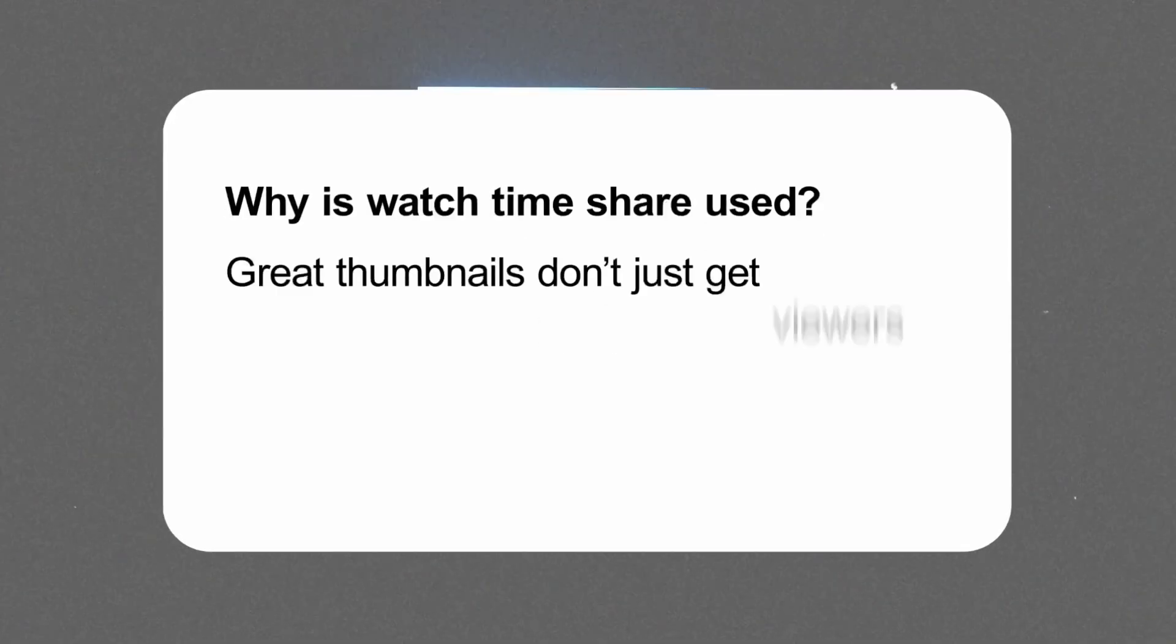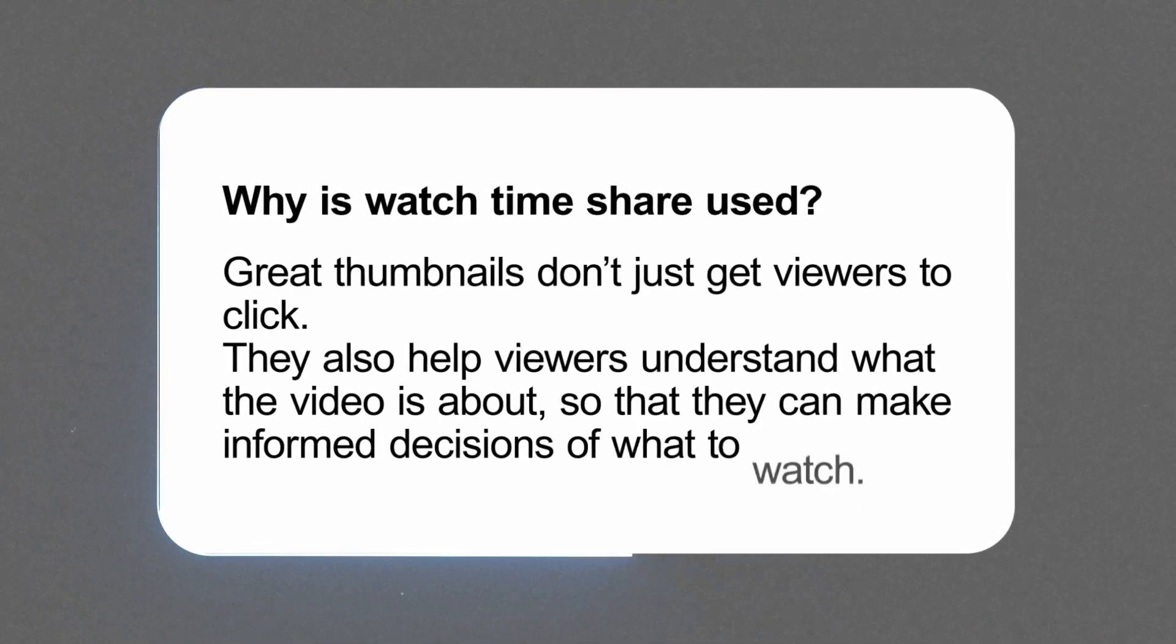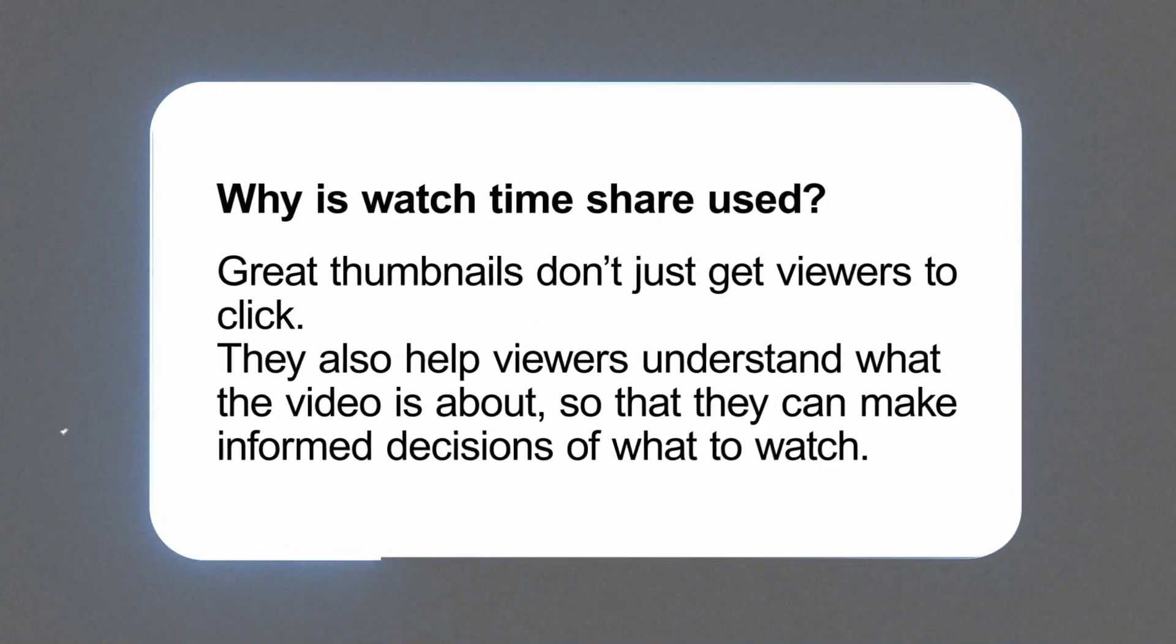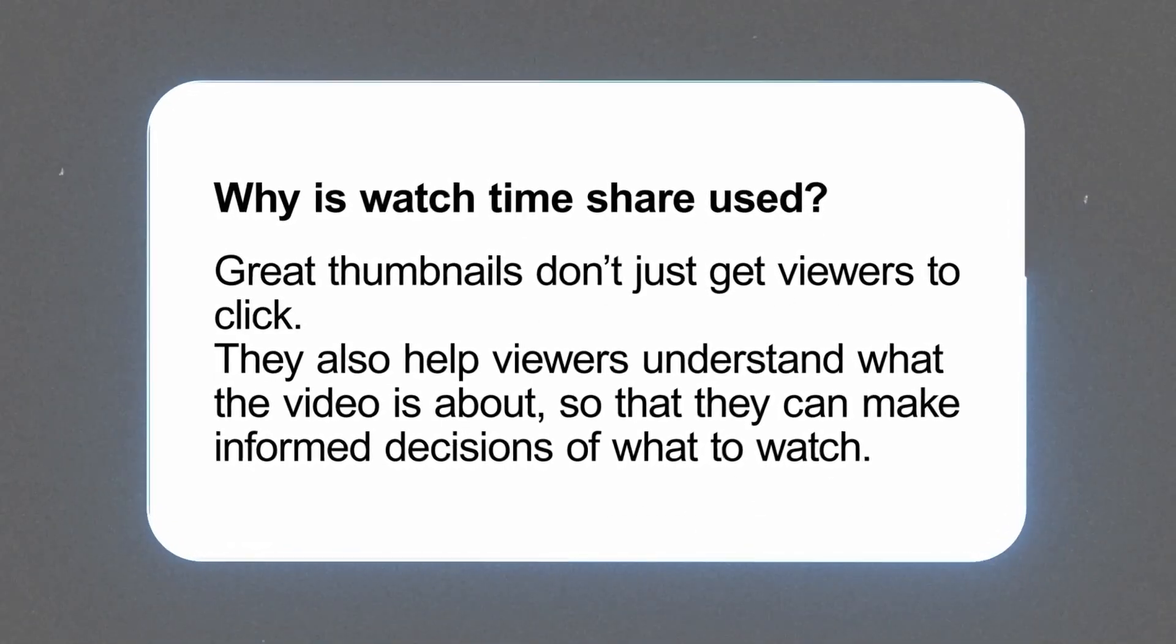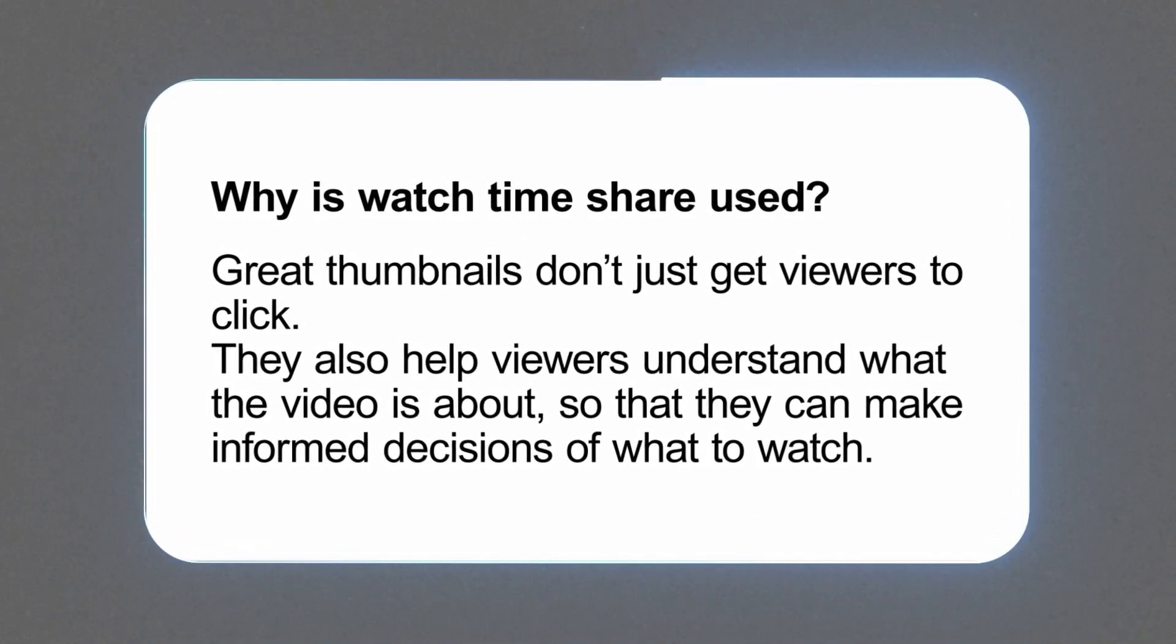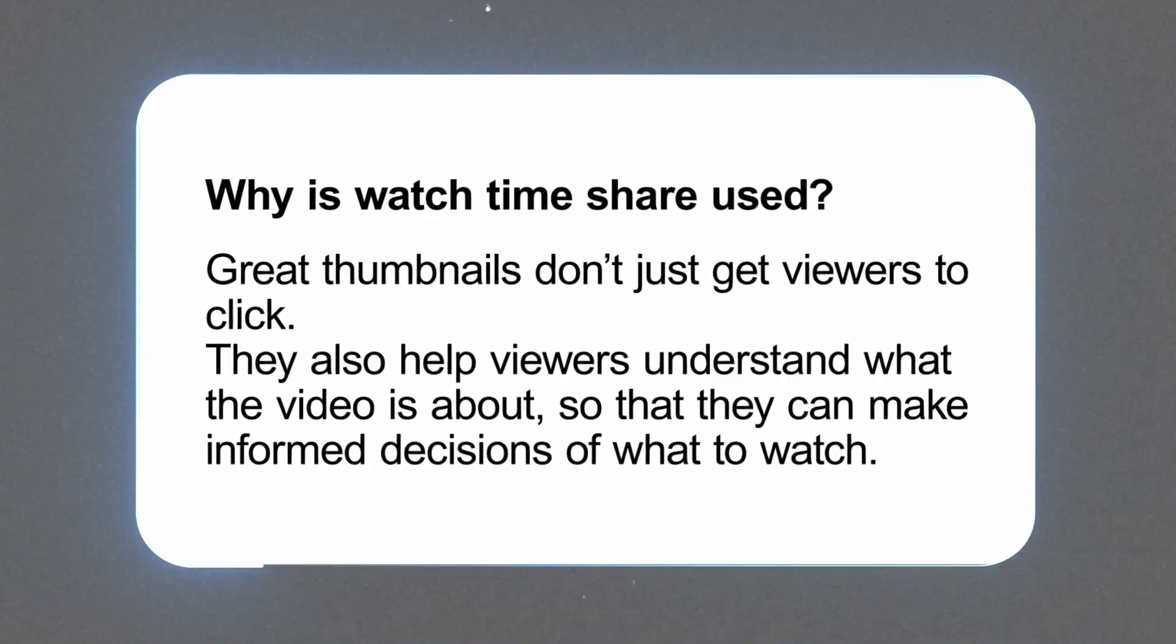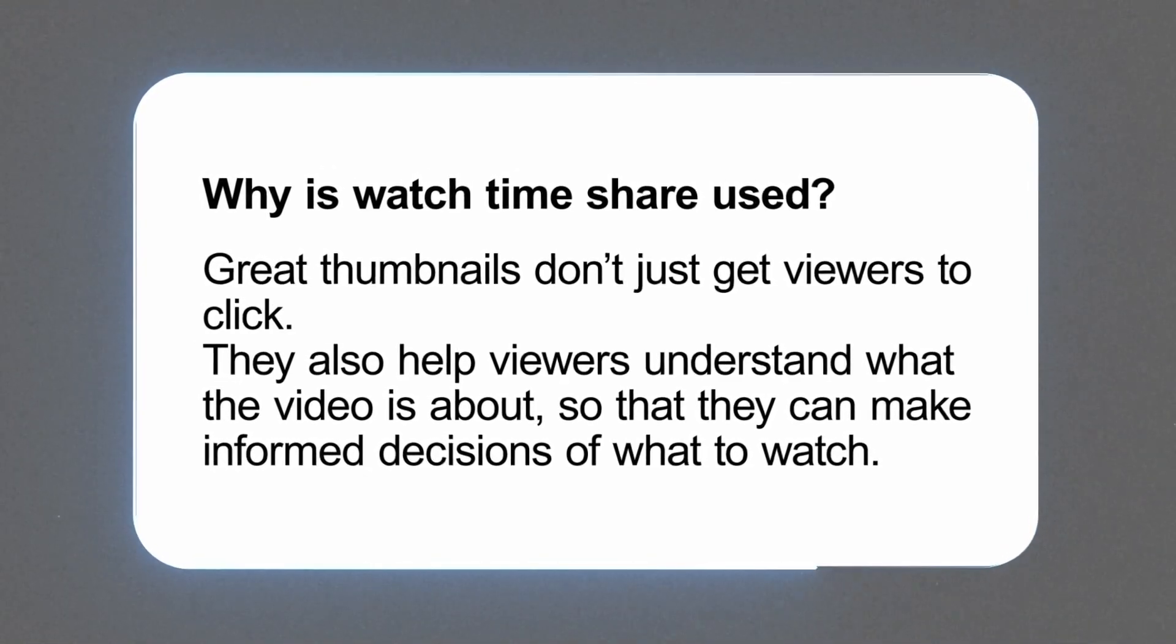So what does this actually mean? YouTube themselves have said that great thumbnails don't just get viewers to click. They actually help them to understand what the video is about and make an informed decision about what they want to watch. Which is basically a roundabout way of saying, don't use clickbait.